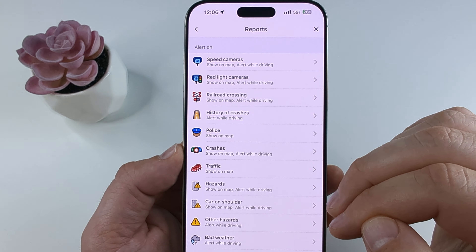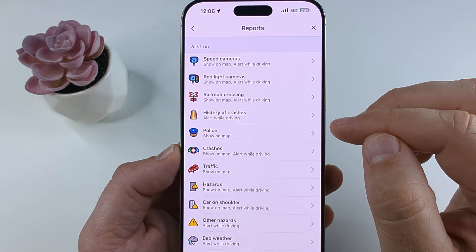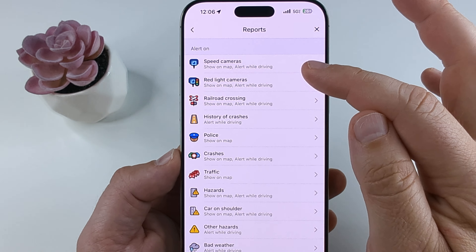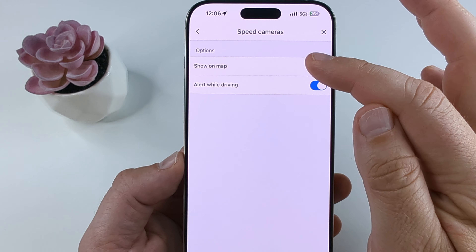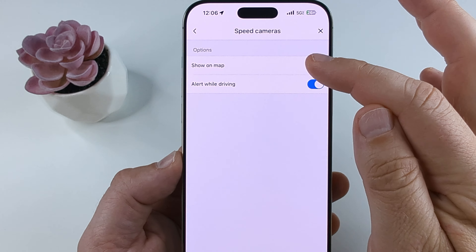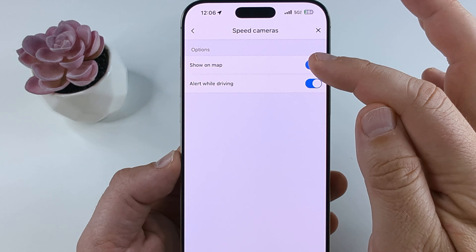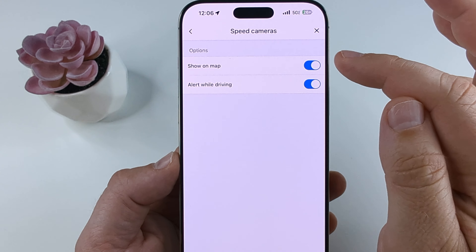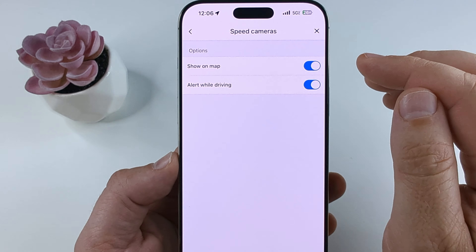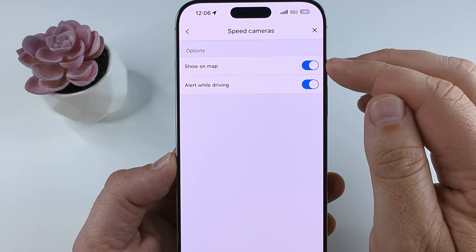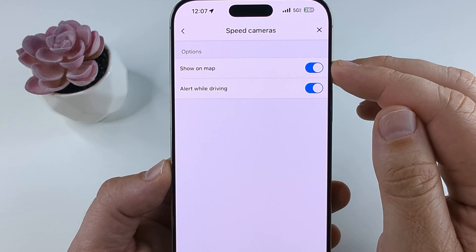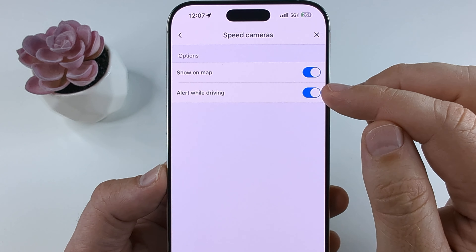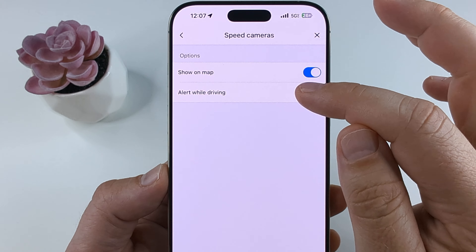Now you're going to see a lot of options here, and right towards the top you'll see the option for the speed camera. Go ahead and select that, and on the next screen you're going to see the option to receive alerts, which we do not want.